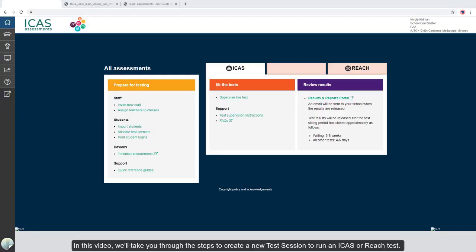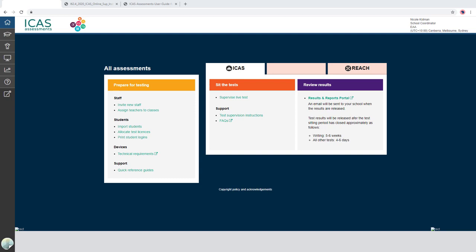In this video, we'll take you through the steps to create a new test session to run an iCAS or REACH test. We'll then show you how to supervise a live test.